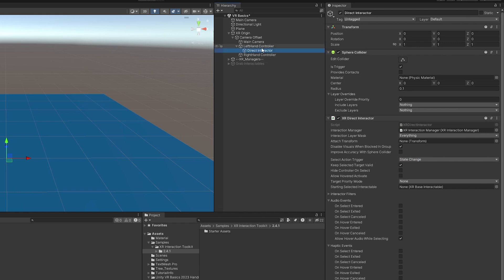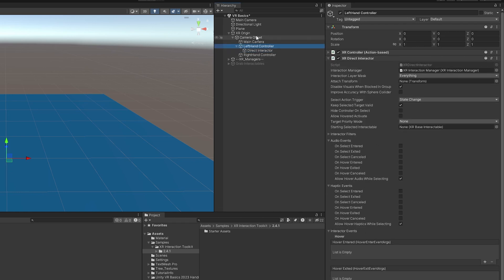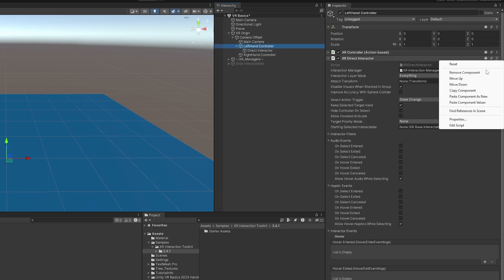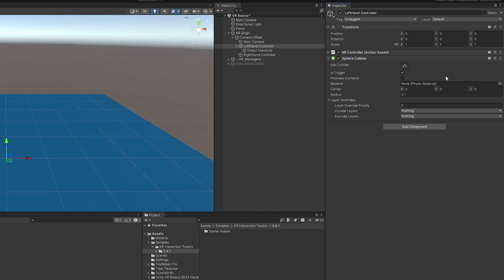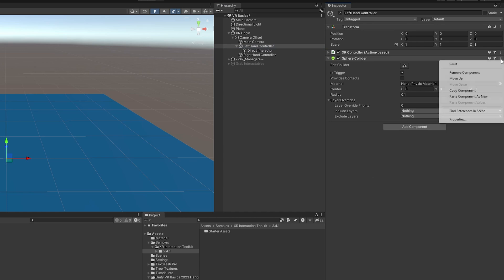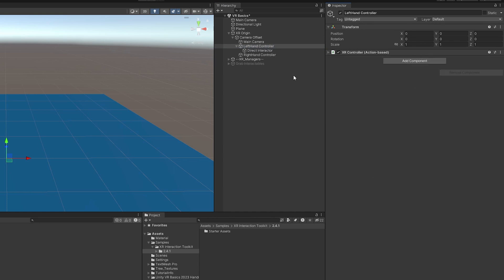So now that that is set up, I'm going to come back to the left hand controller and I'm going to remove the direct interactor in the sphere collider. We don't need those anymore. And I'm just going to copy over and do the same thing for the right controller really quick.